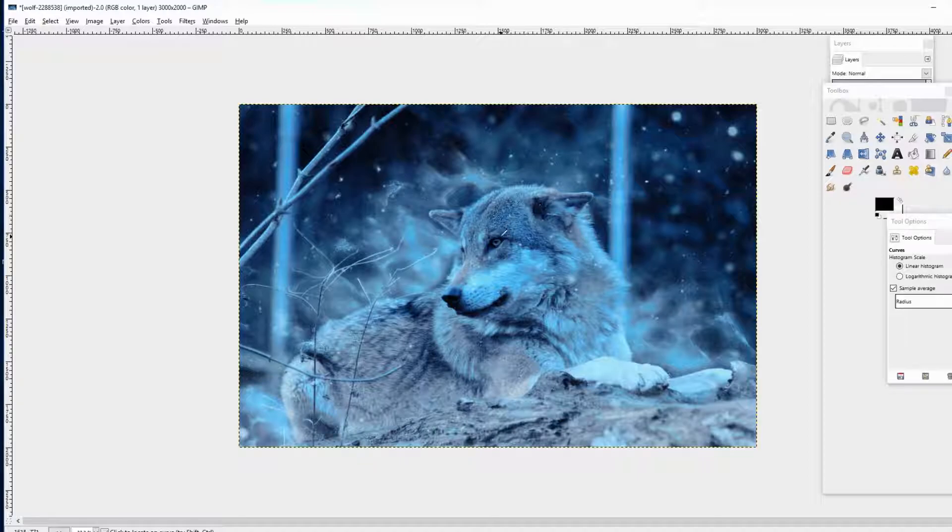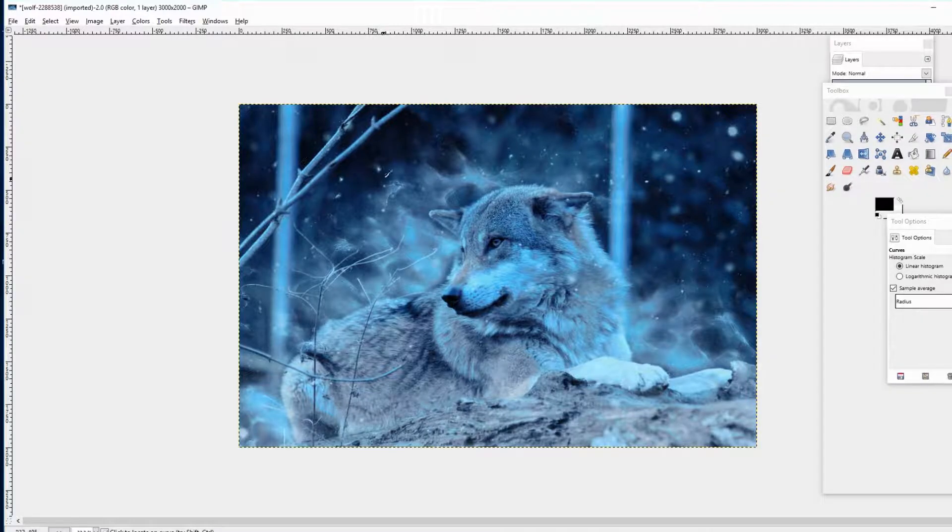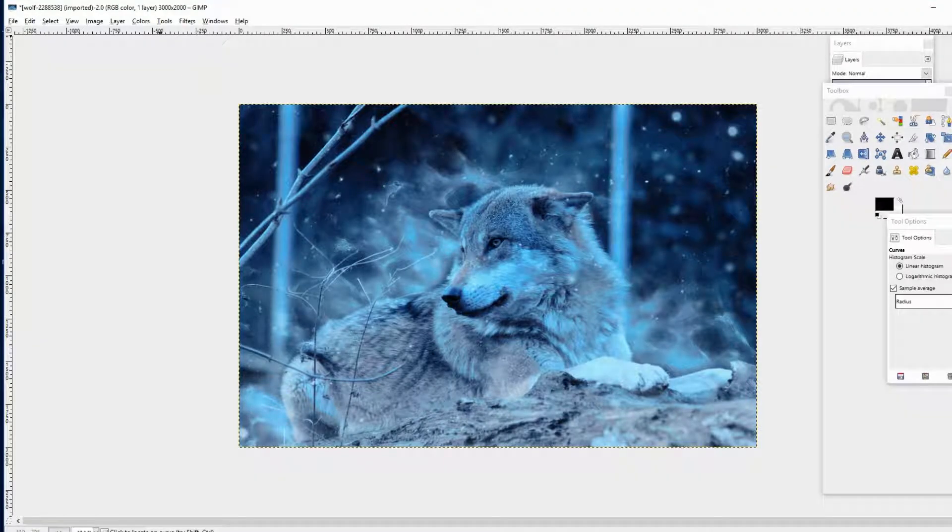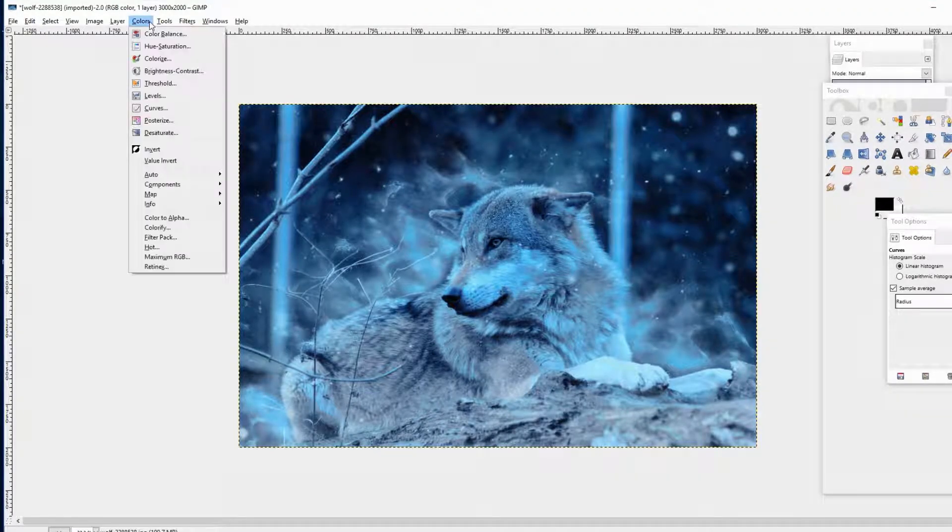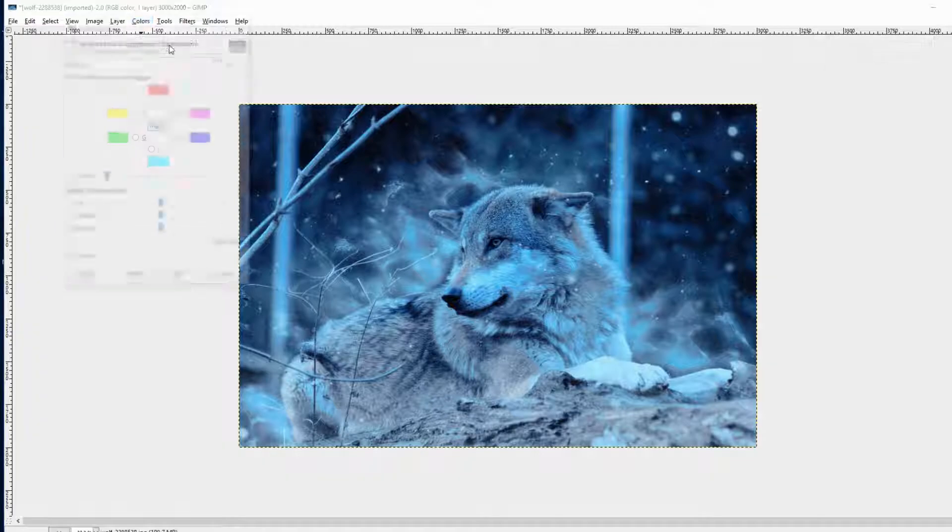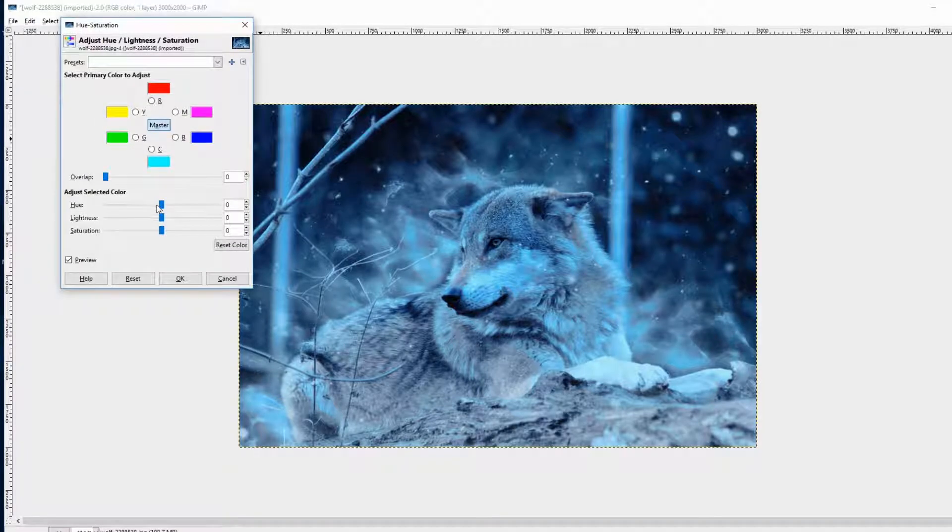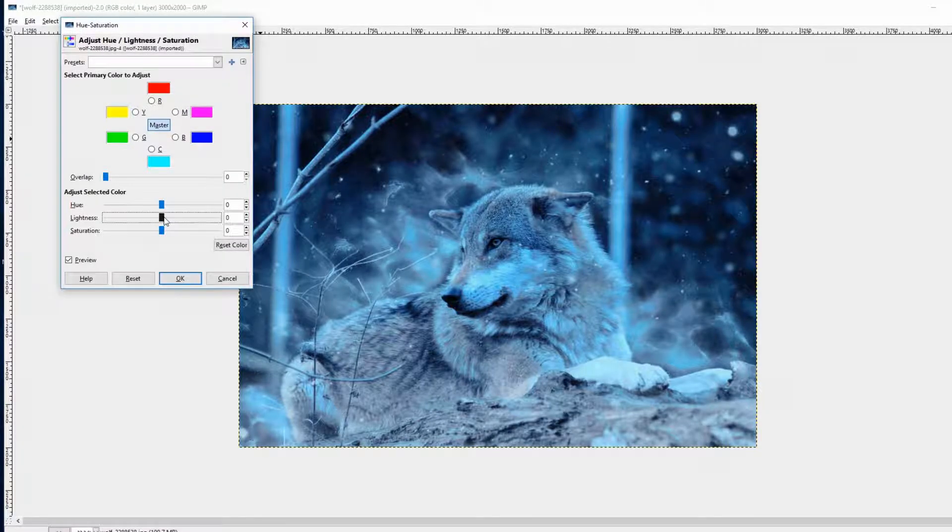You can also go now to Colors and then to Hue Saturation. There you can change the lightness too.